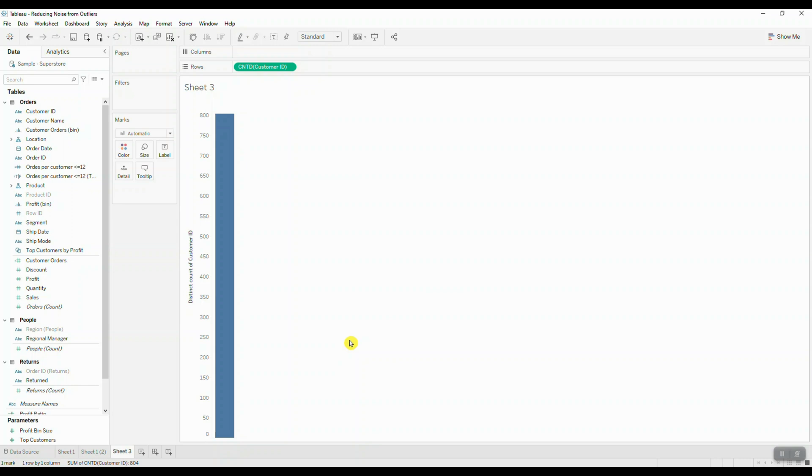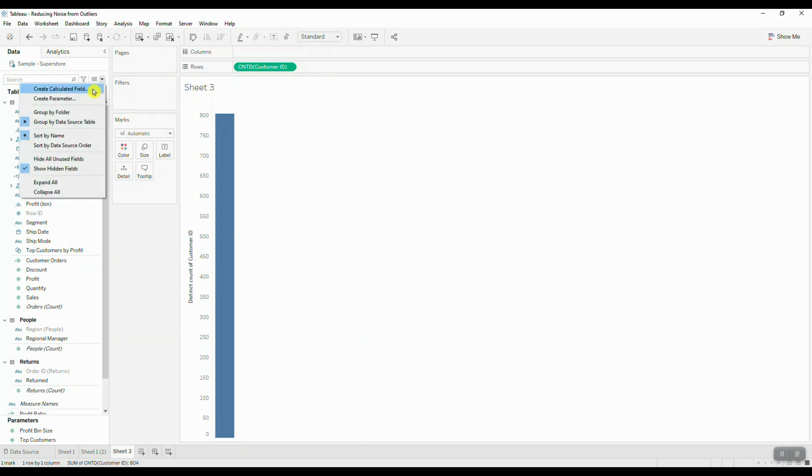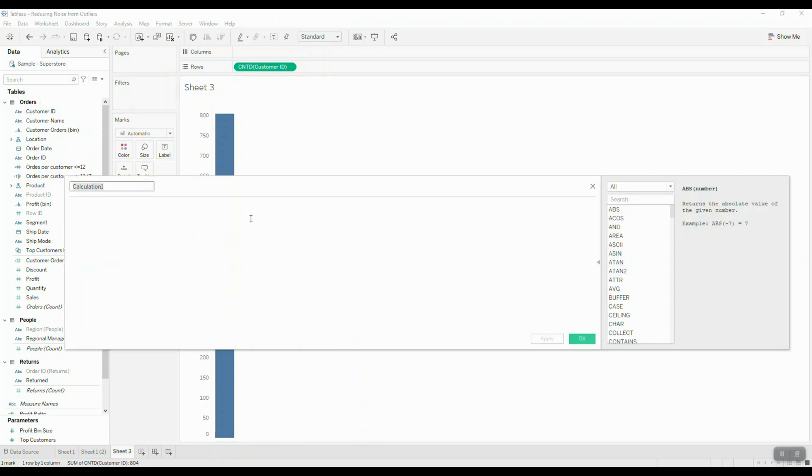And then we're going to create a calculated field which is going to give us the unique count of order IDs for each customer ID. So let's go ahead and open up the calculation editor, and we're going to use a fixed level of detail expression. We want to return the count of unique orders for each unique customer ID.